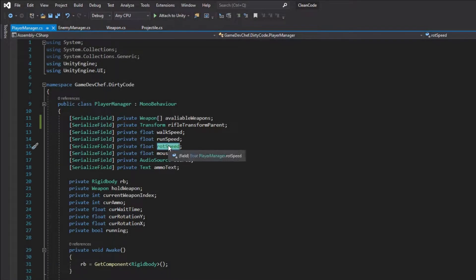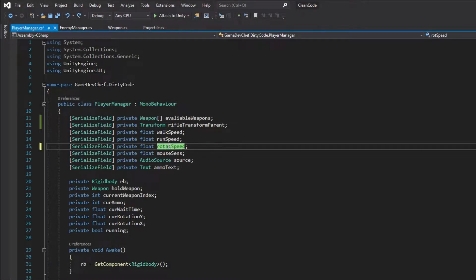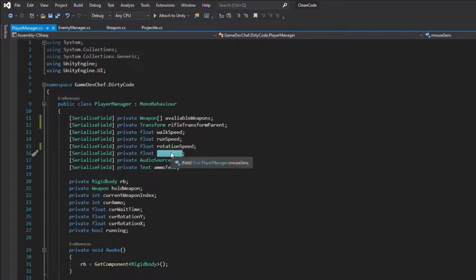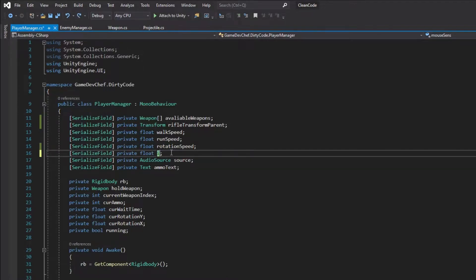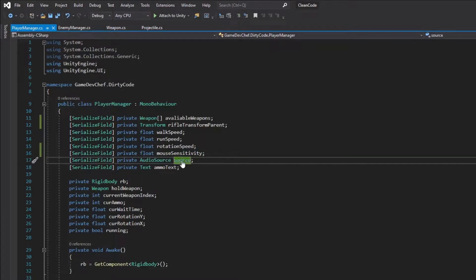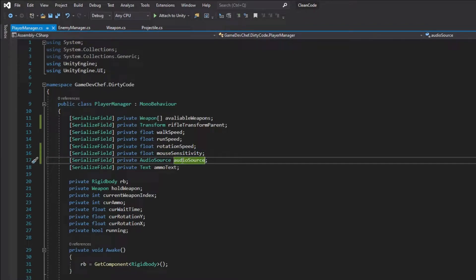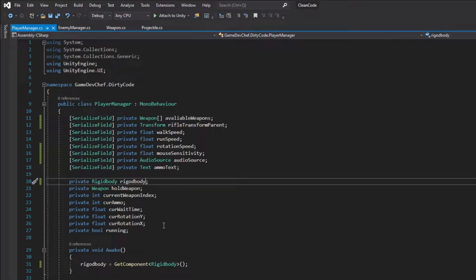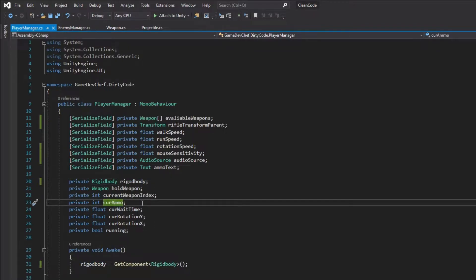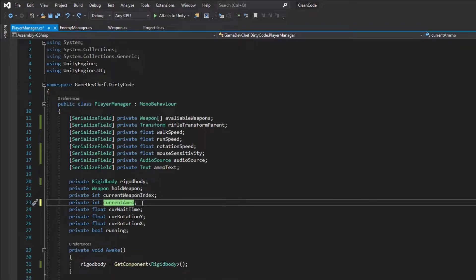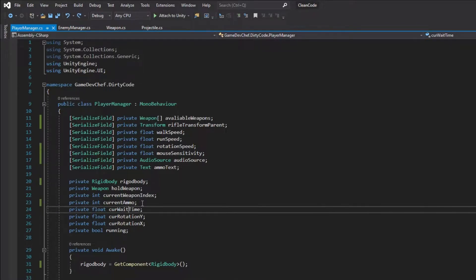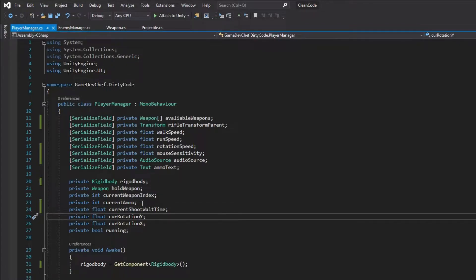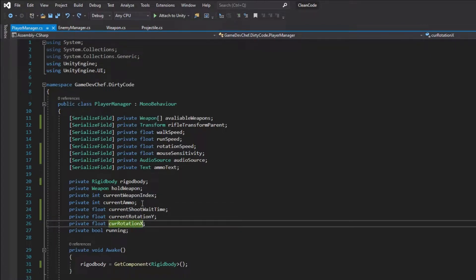So rotSpeed should be RotationSpeed. MouseSense should be MouseSensitivity. Source should tell the reader what kind of source is this. So let's change it to AudioSource. And let's change RB to simply Rigidbody. And lastly, all variables starting with letters CUR, which in this context is an abbreviation of the word current, should be changed to use the full word.